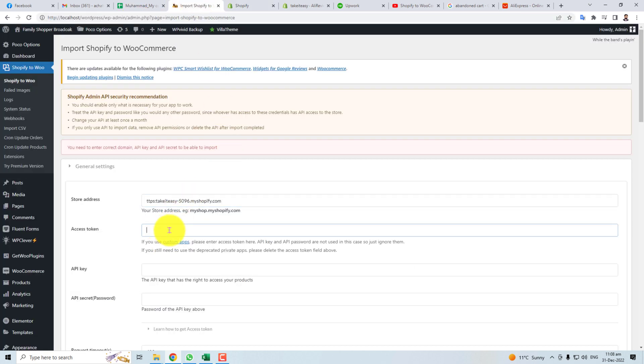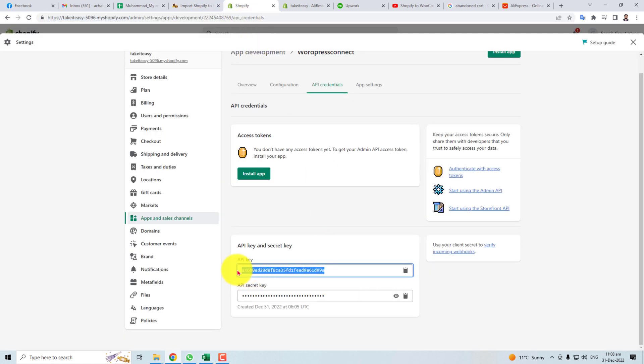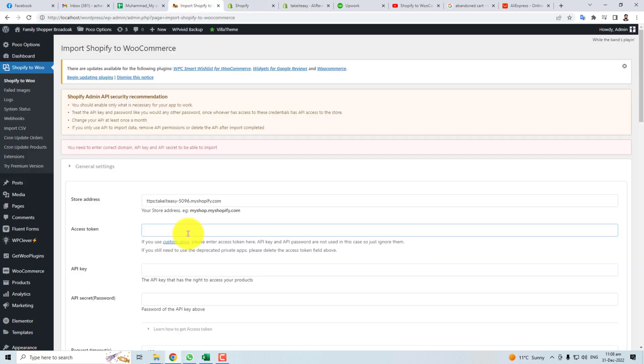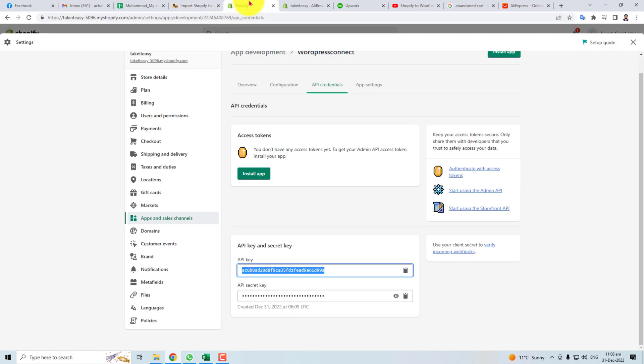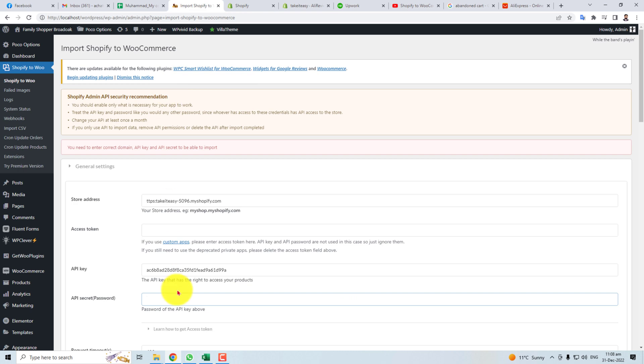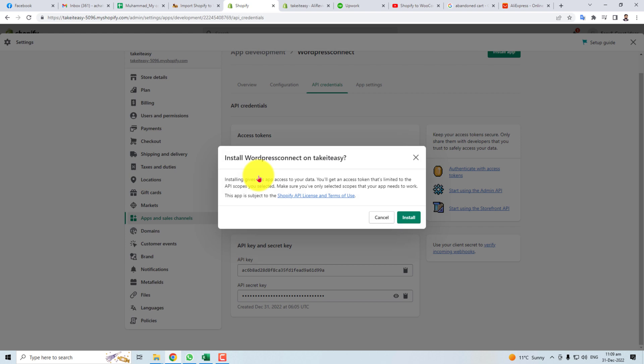Access token - it is the API key. Here is the API password. And for the access token, you have to install this app.